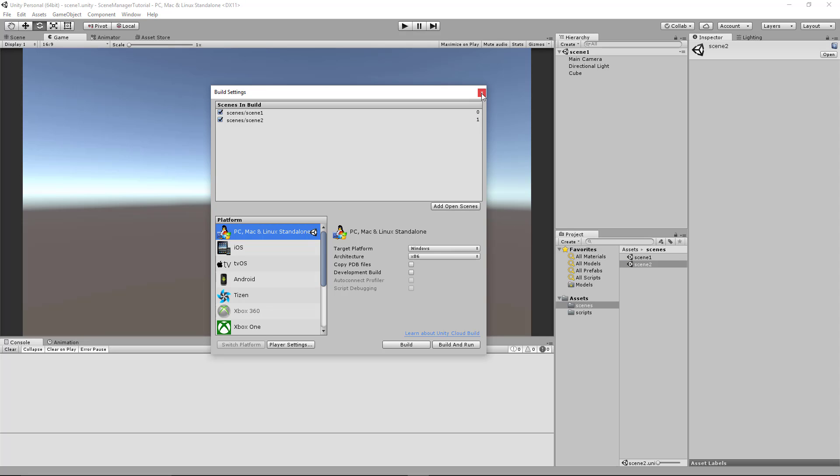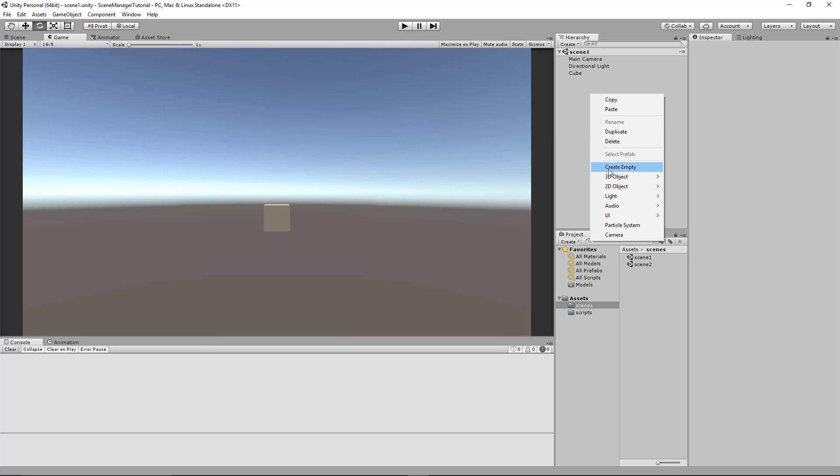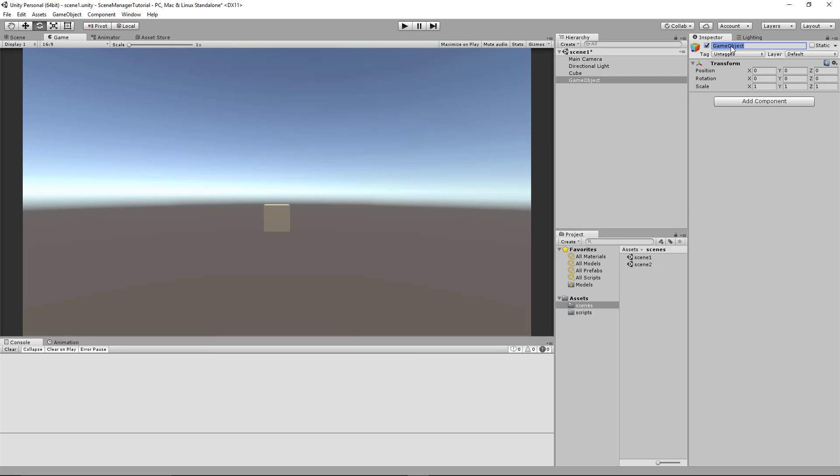Okay now the next thing we want to do is create an empty object. I'll call this SceneController for consistency. And we'll put the SceneController script on that object.